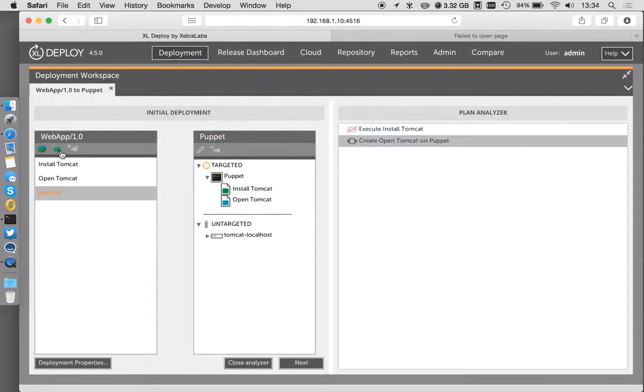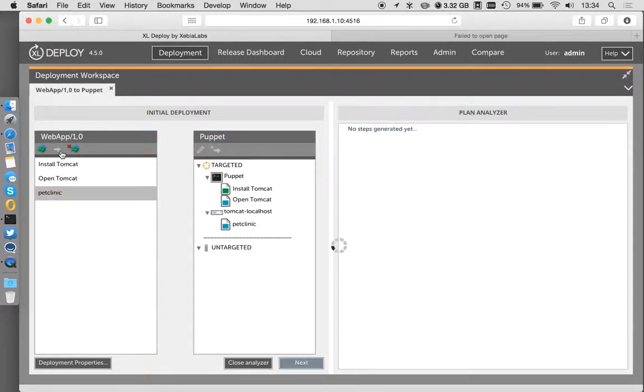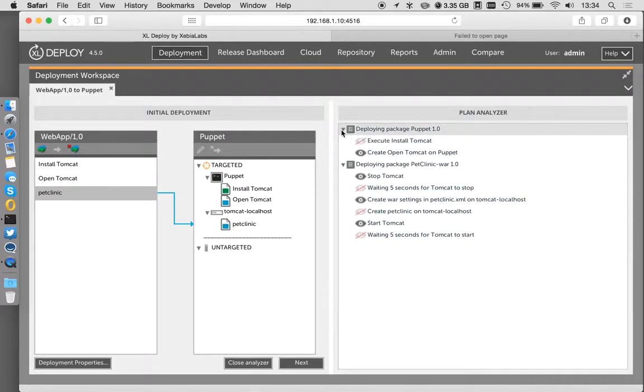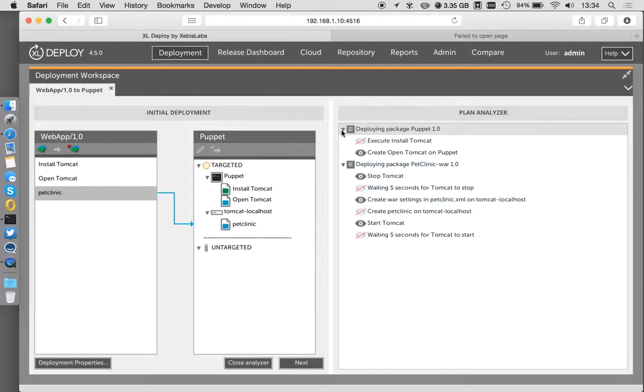Also, I want to make sure I'm going to deploy that web application too. If I do this, I get a lot more steps. There's a lot of steps in terms of getting the wire file deployed into Tomcat, but notice that these steps are all going to run after we've done the provisioning, exactly as we would expect.